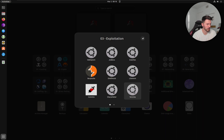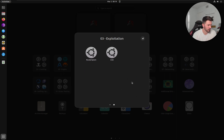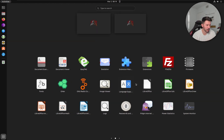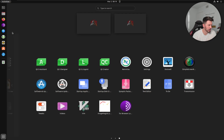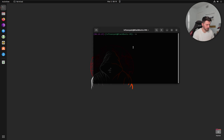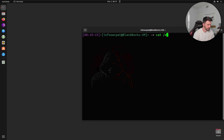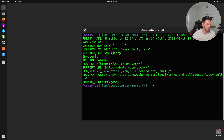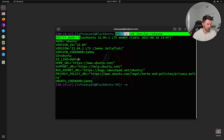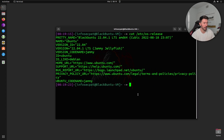For VLAN hopping you can use Yersinia. If you want to exploit routers there are router exploit tools. You can do forensics too — it's very clean. Opening a terminal and running 'cat /etc/os-release' shows it's running Ubuntu — Blackbuntu is the pretty name — version 22.04.1 LTS, a Debian-based operating system. That's my third pick.